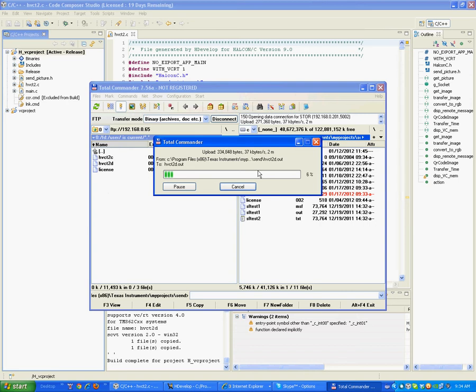The transfer takes about two minutes, I'm going to pause the recording.